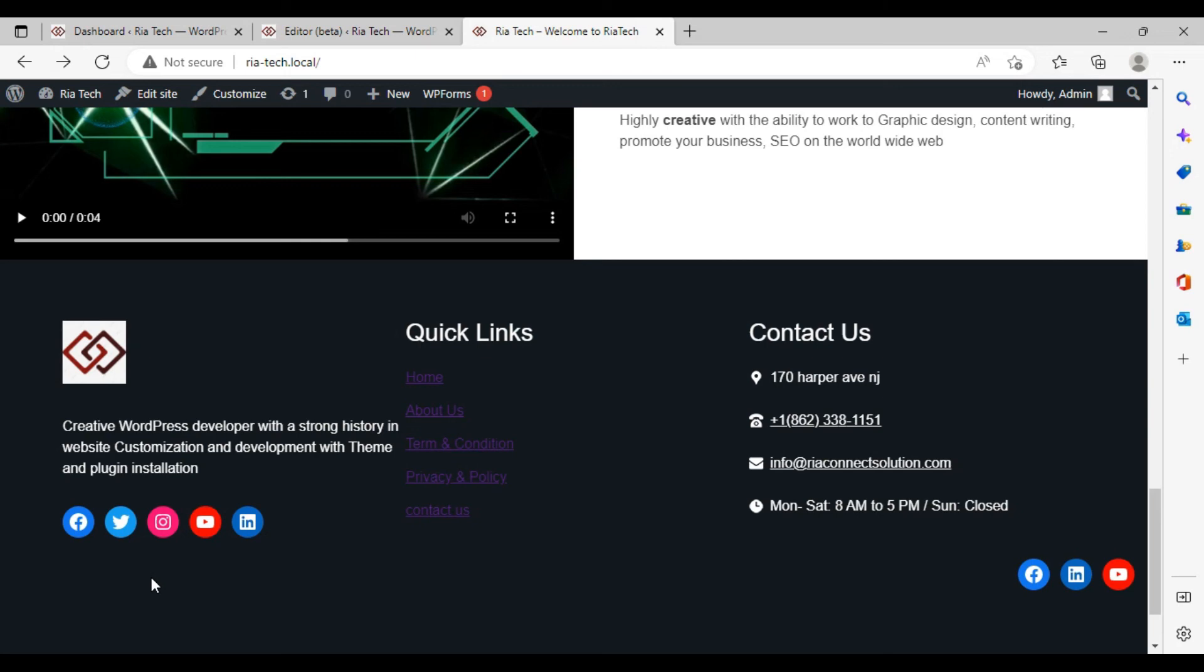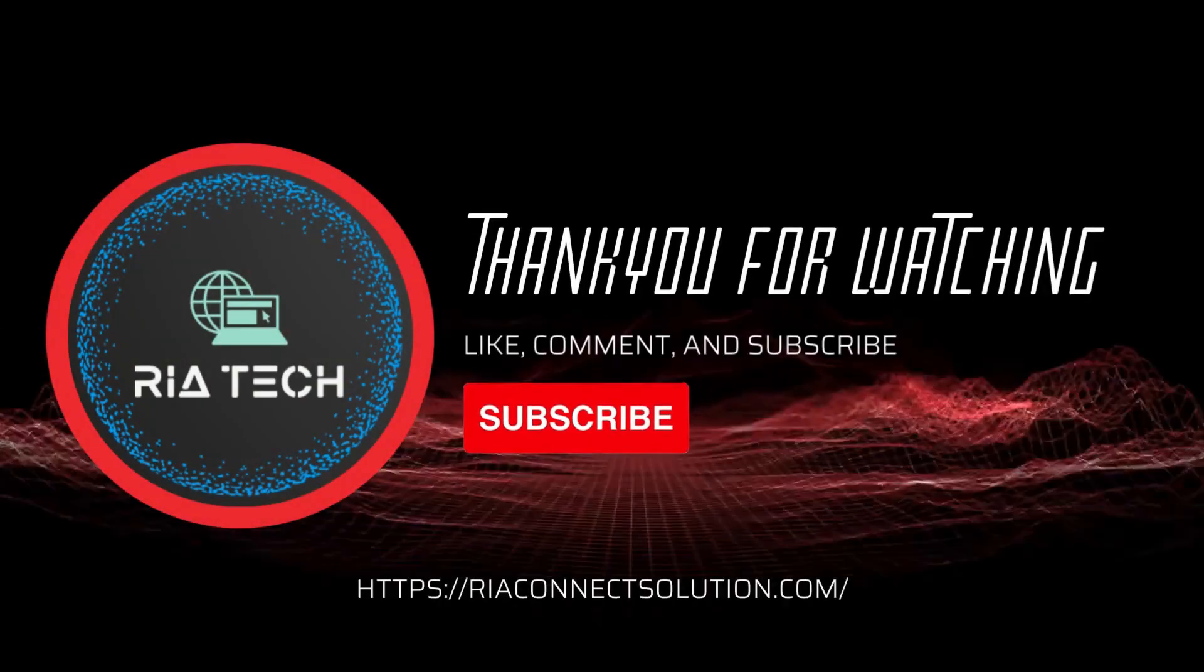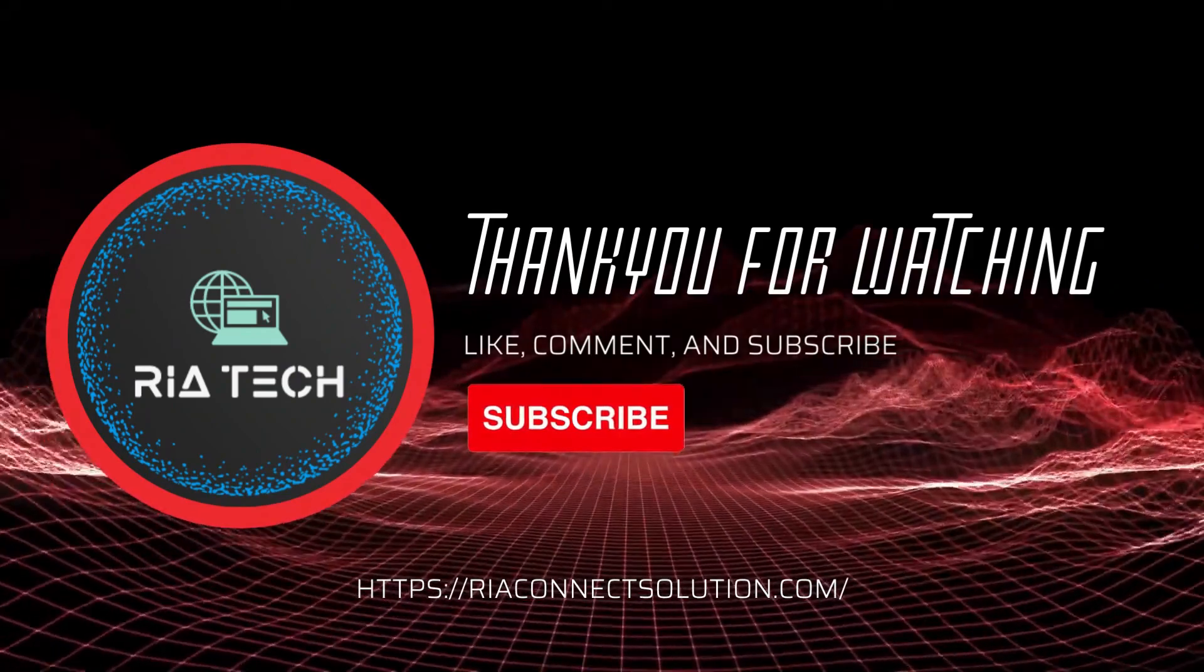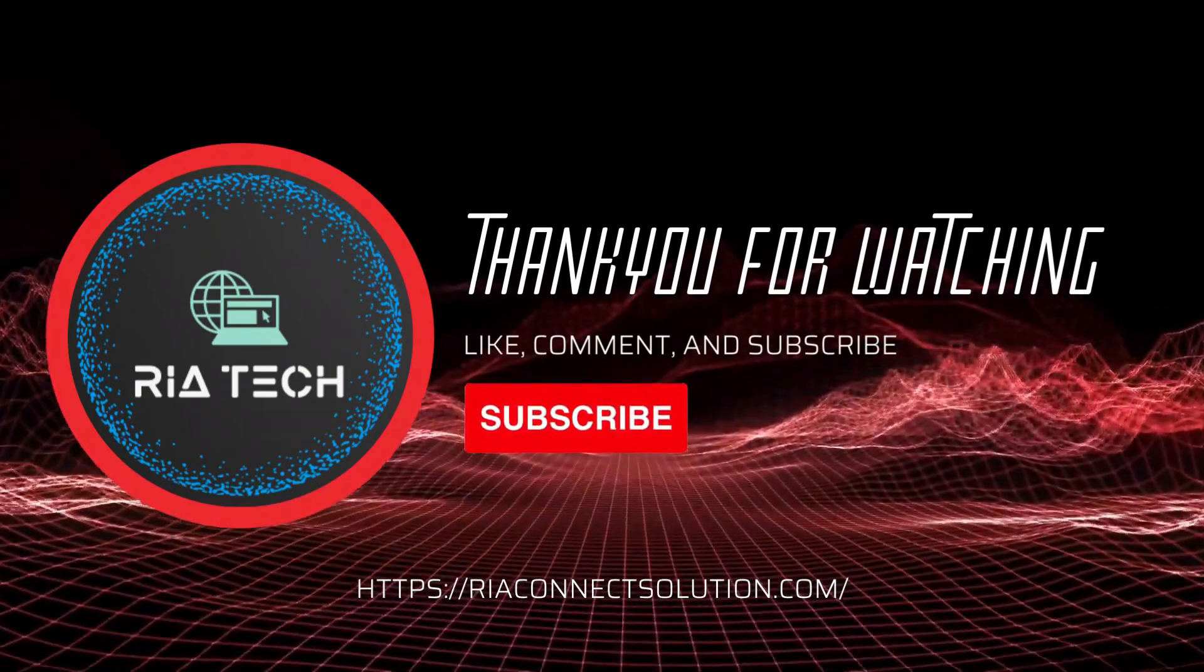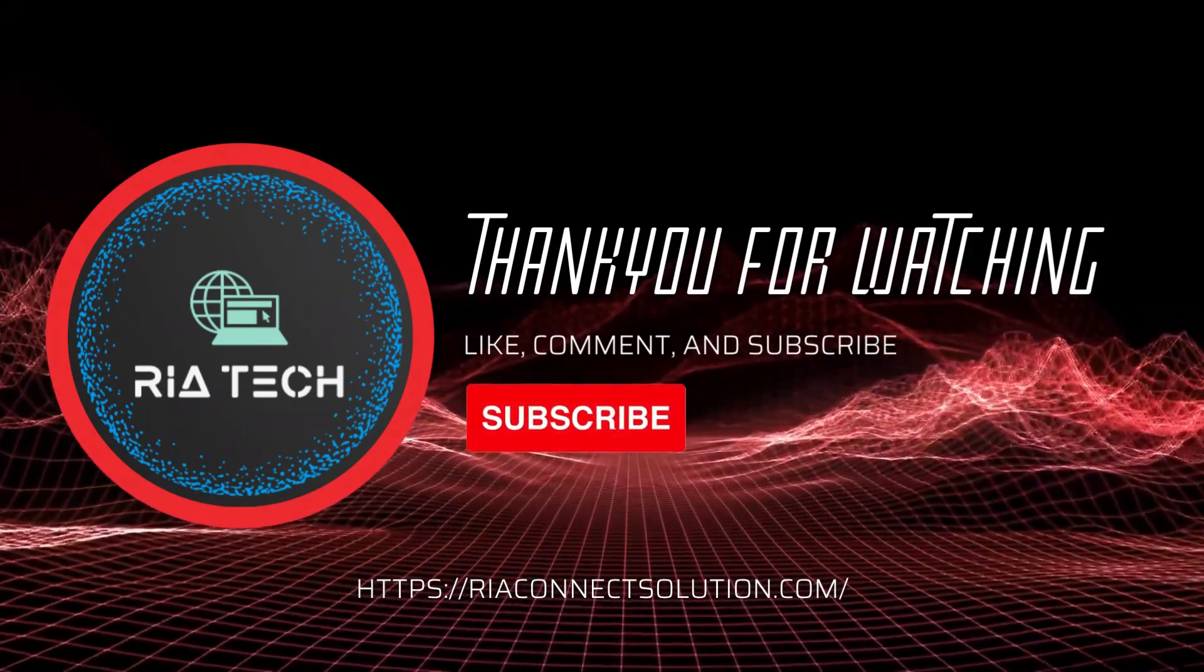I hope this video is going to help you. If you have any questions, ask me in the comments, and don't forget to subscribe. See you in another video. Take care.